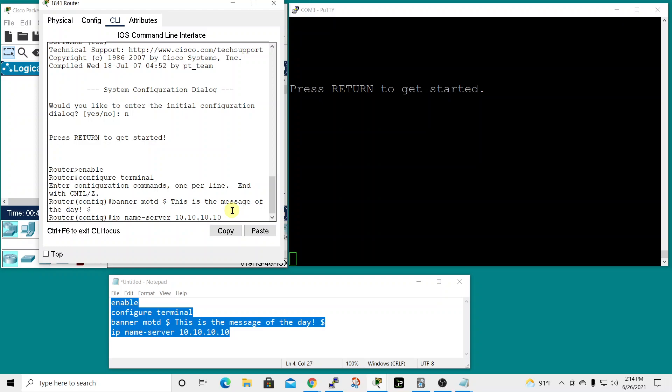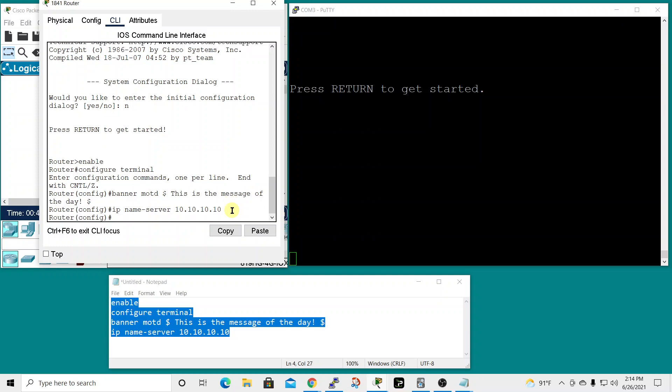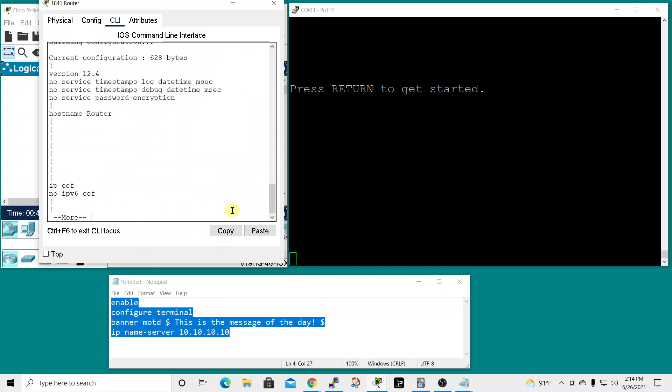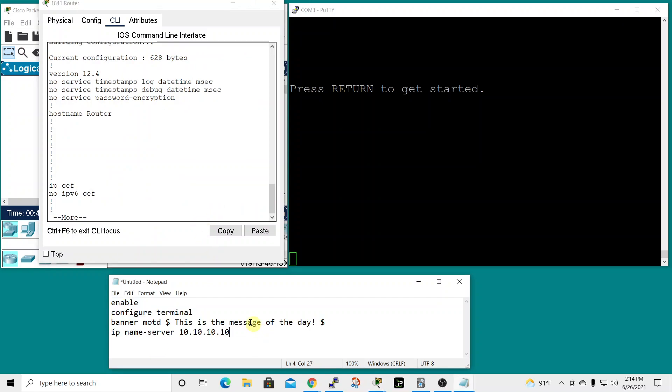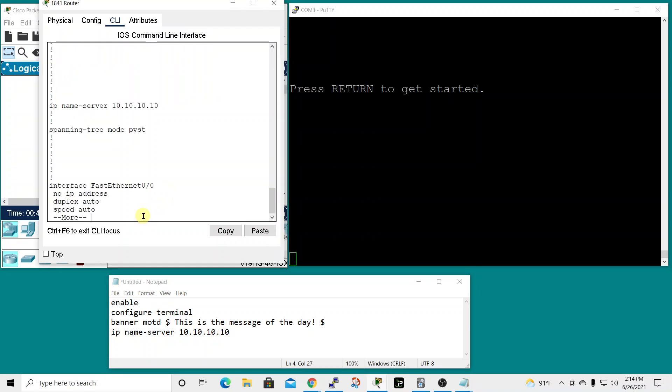This last line you'll have to hit enter. Now we can do show run to see the running configuration and verify these are in place. The two things we're looking for are the message of the day and the 10.10.10.10 name server. There we go, there's the name server 10.10.10.10.